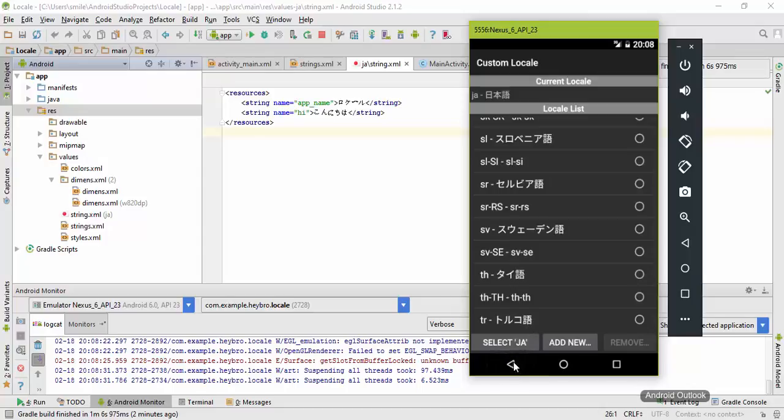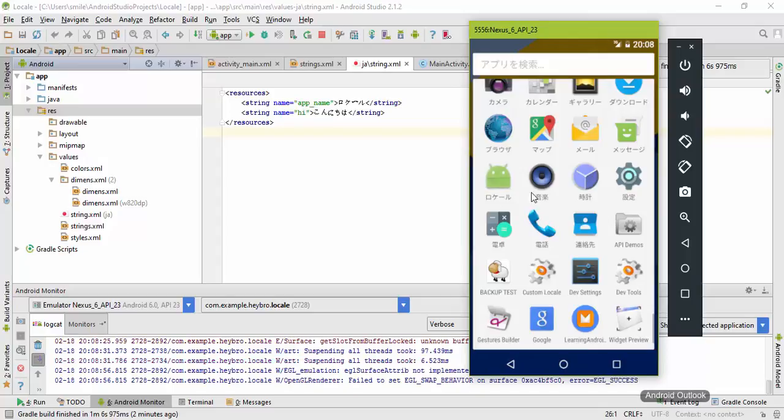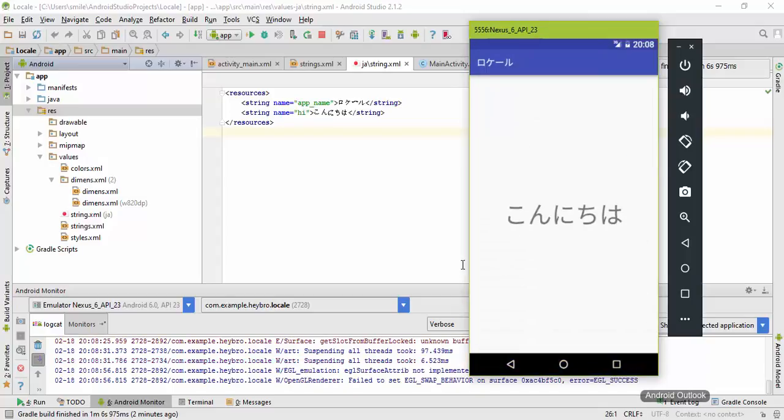Now just go back and open our app. It says Hi in Japanese language. This is how we can make our application support different languages.